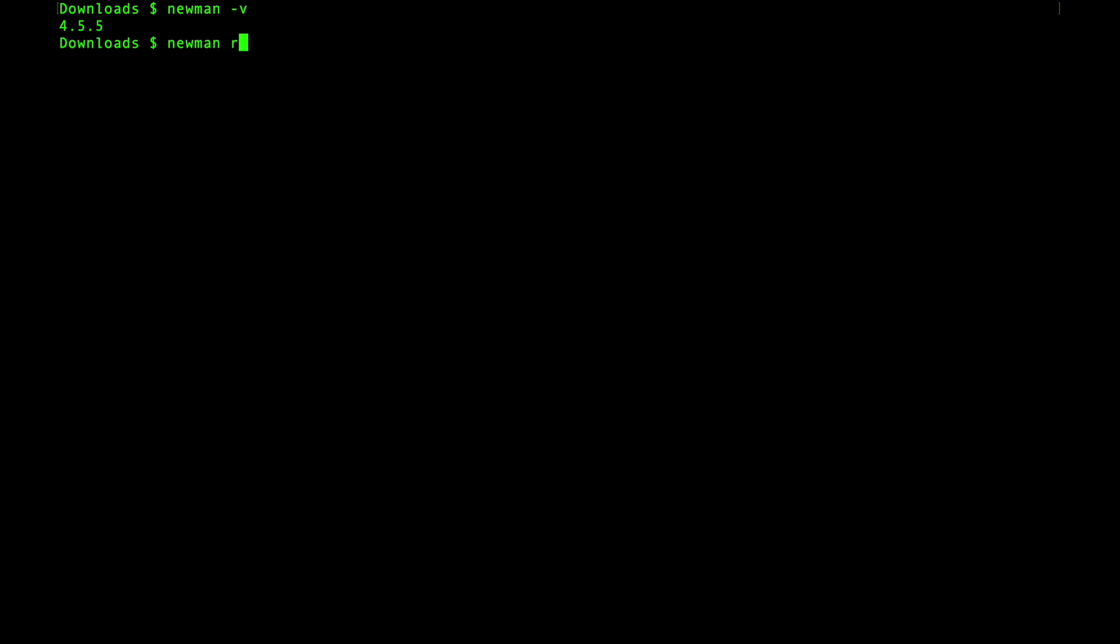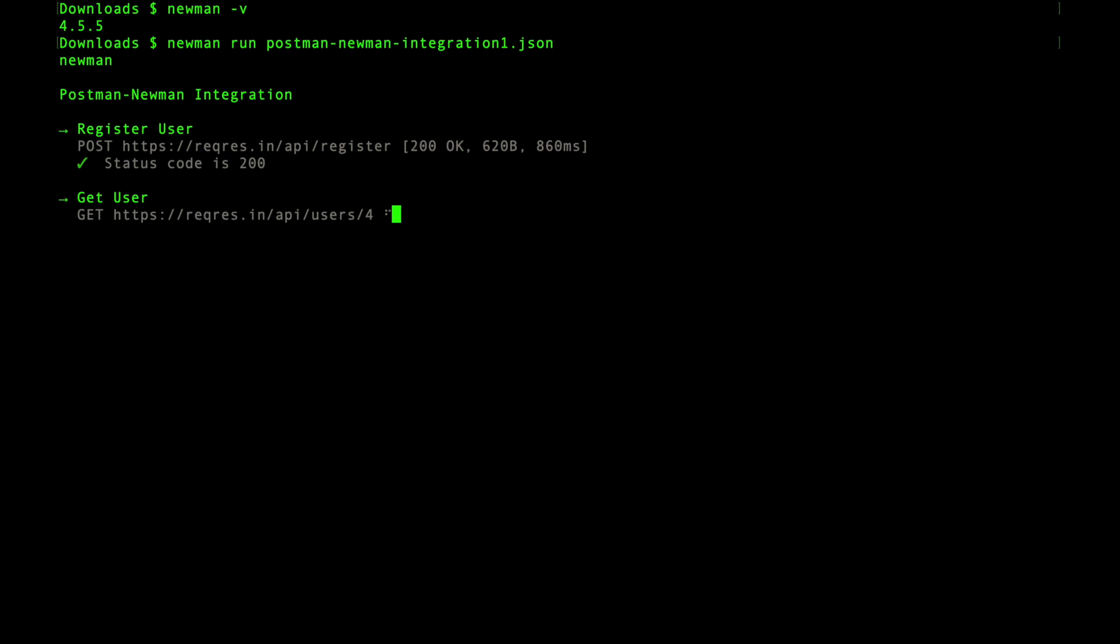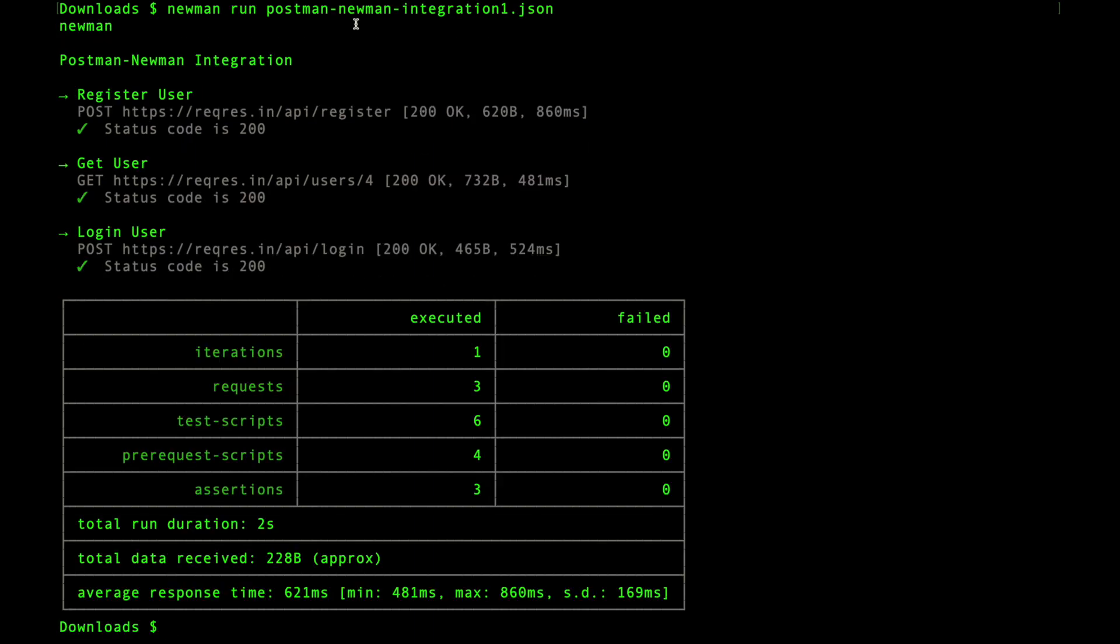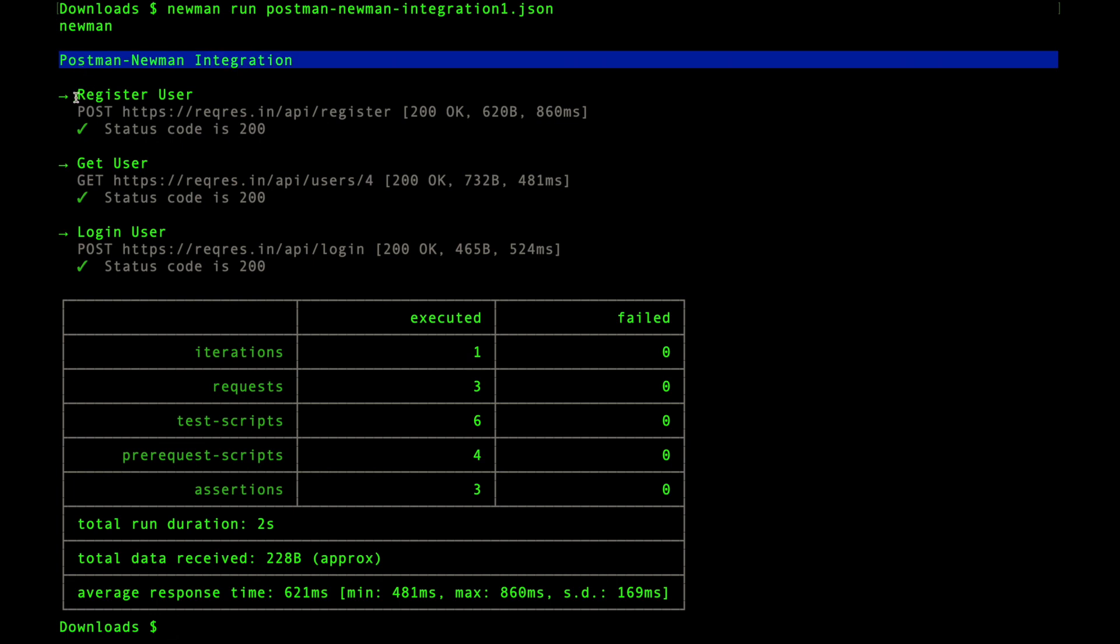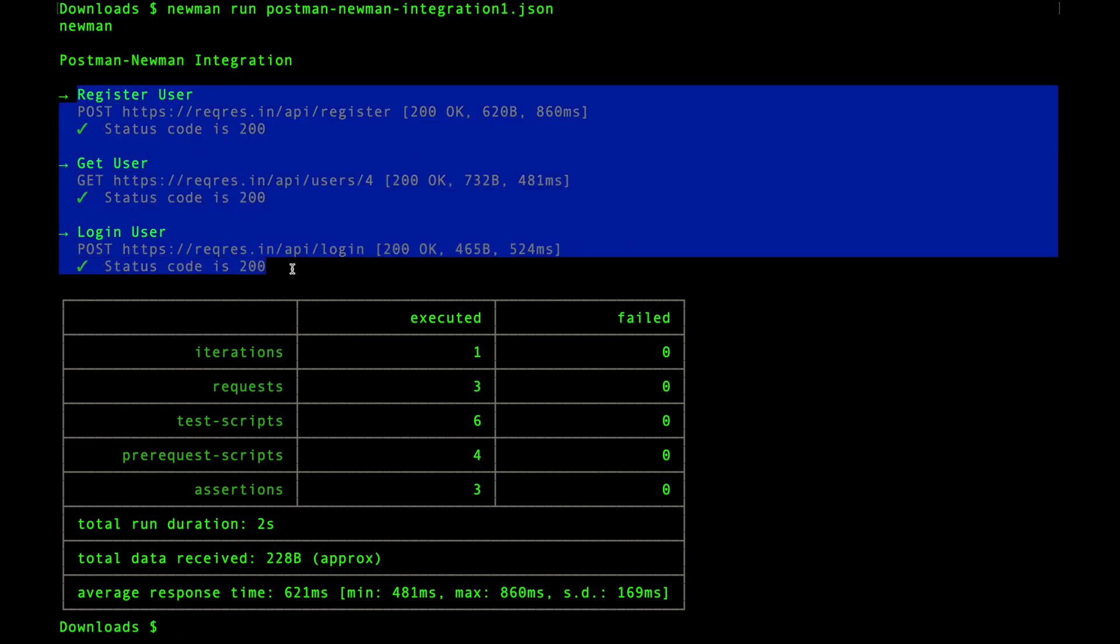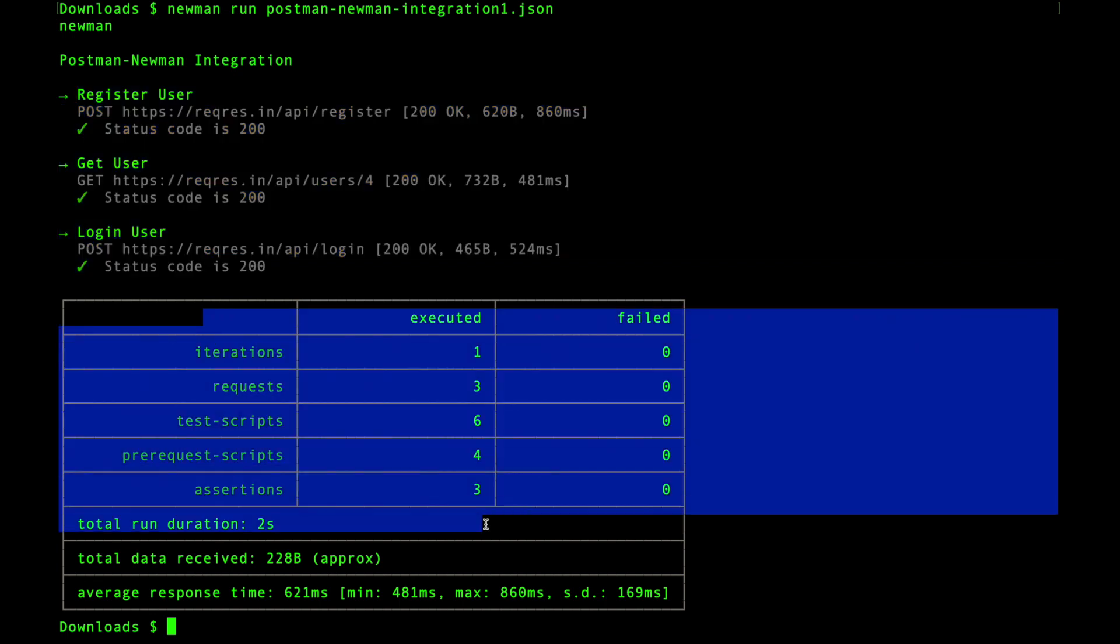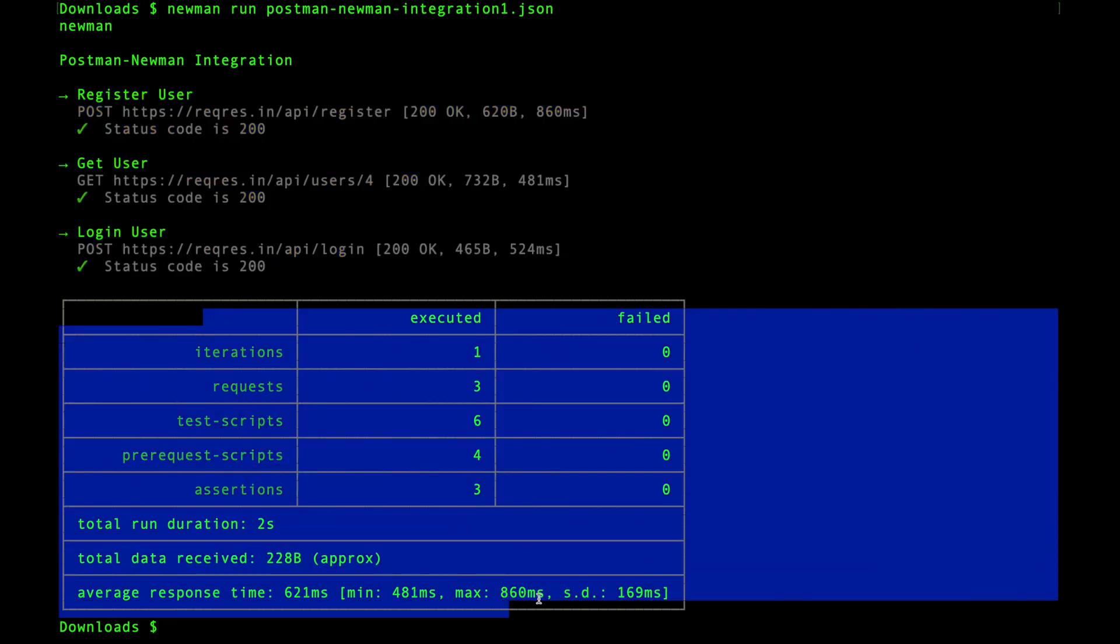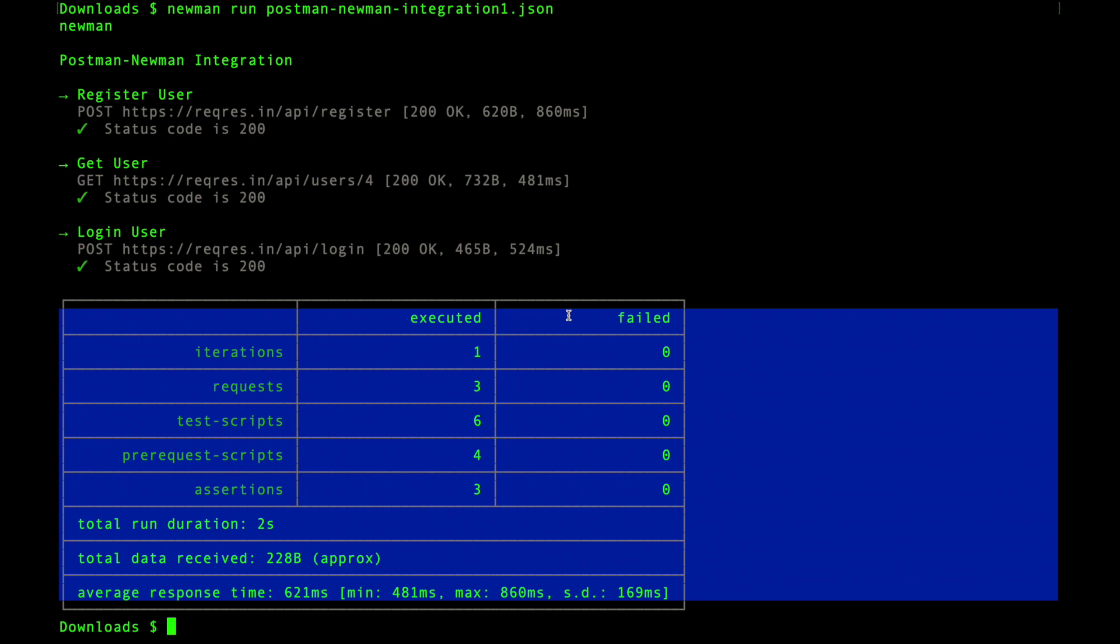Once you get the Newman version successfully, now we can try running the collection itself. Let's click enter and we can see the command line is running these collections. The collection name is Postman Newman Integration with three requests: register, get, and login. Finally, this is the execution summary. It's as simple as that: a simple run command with the collection name or path to the collection JSON. Running using Newman is helpful in terms of running collections faster since there is no GUI or console required. It's really helpful to integrate Postman tests with continuous integration tools like Jenkins or Travis.